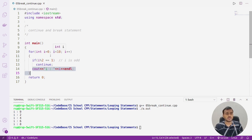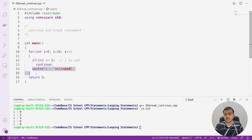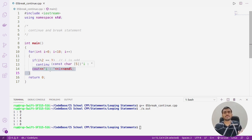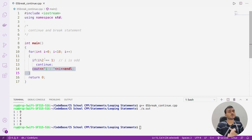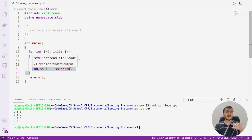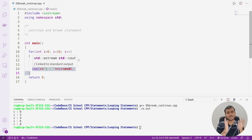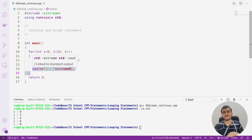2 less than 10 is true, we come inside the loop. 2 mod 2 equals 1 is false because 2 is even, so i colon 2 is printed. Then i becomes 3, 3 mod 2 equals 1 is true, continue executes, control goes to update statement, remaining body is skipped. So basically whenever you want to skip execution of the remaining body and take control to the next iteration, use the continue statement.